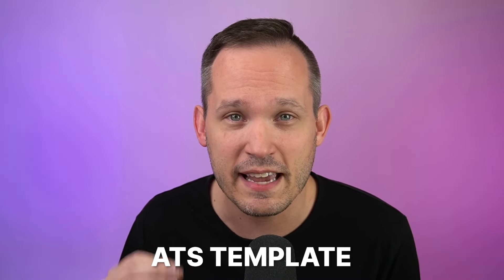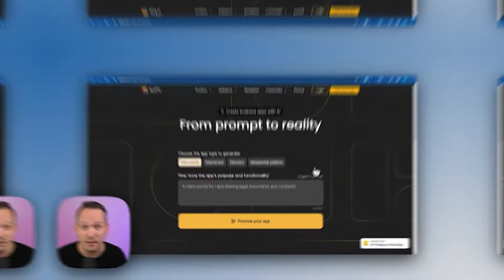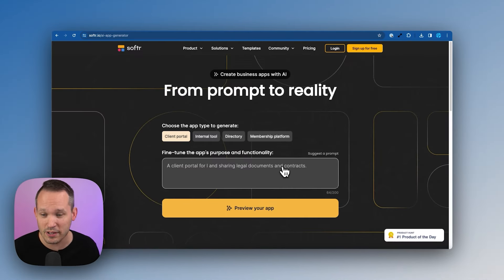In this video, we're going to talk about a specific ATS template, but they also have an AI app generator. So you can just put in a prompt and that will generate your app in a single click.